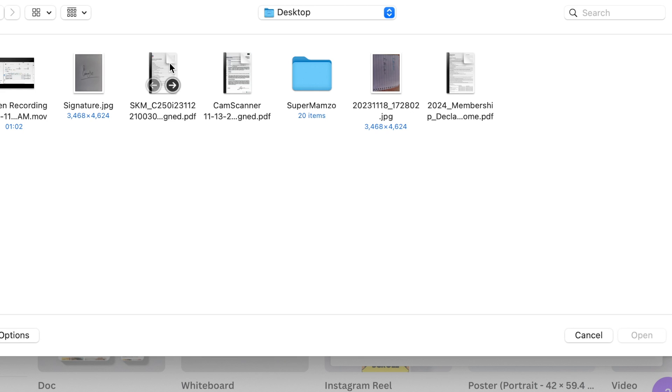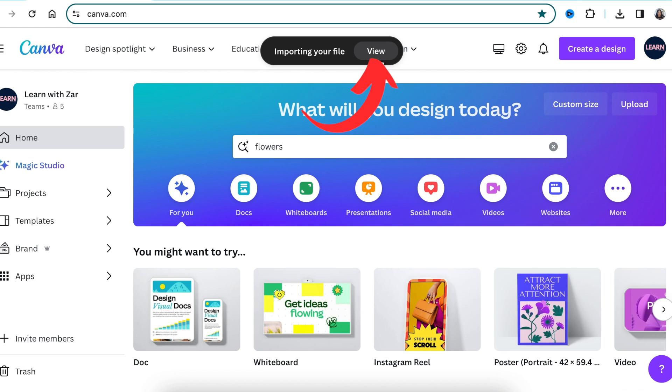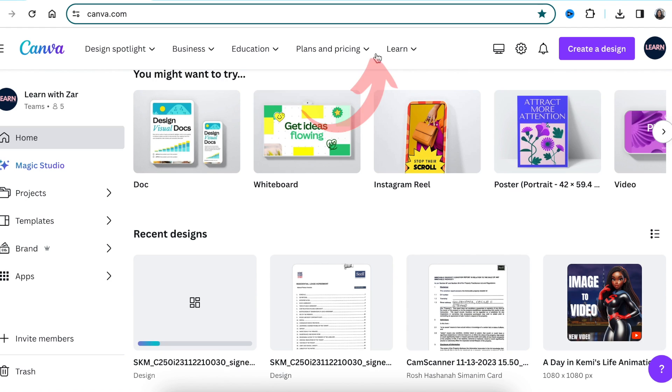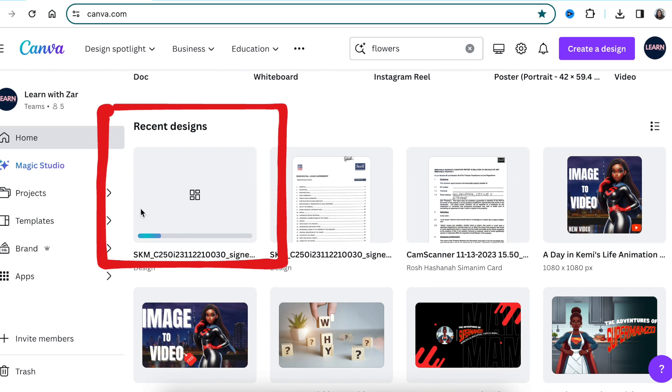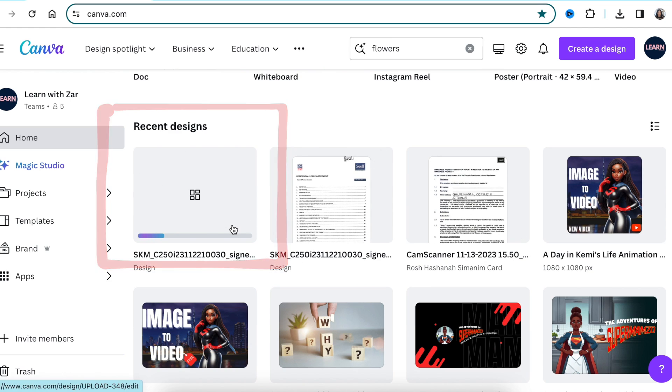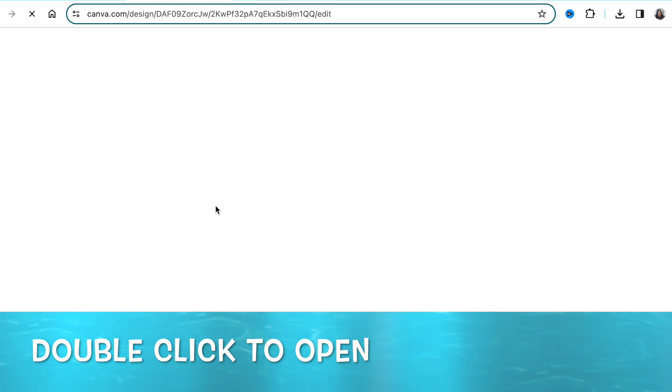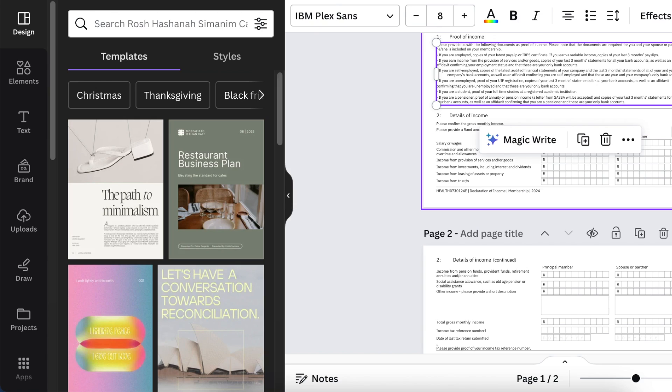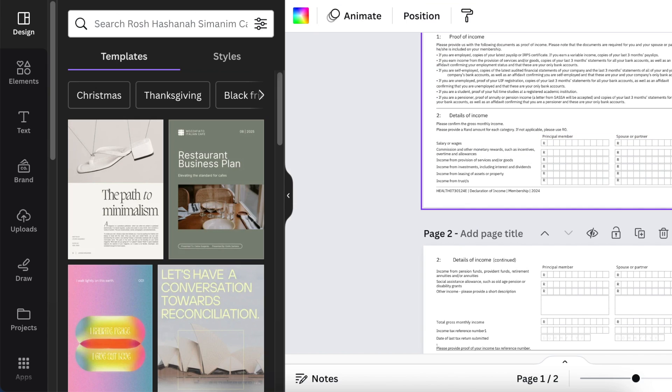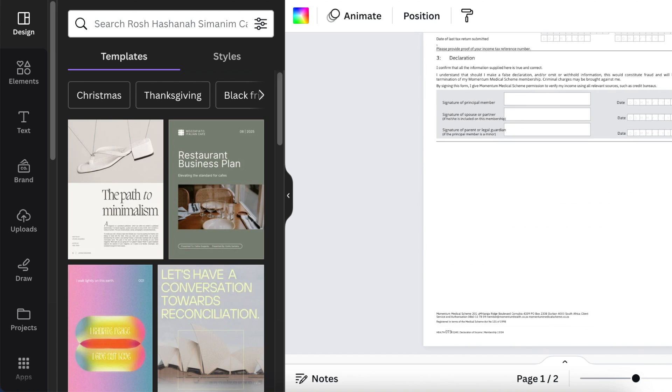Let's grab this PDF file. Canva will import your file and when you click on view, it saves it in your recent designs. Once it's finished uploading, open the document—it's uploaded and available for you to sign.